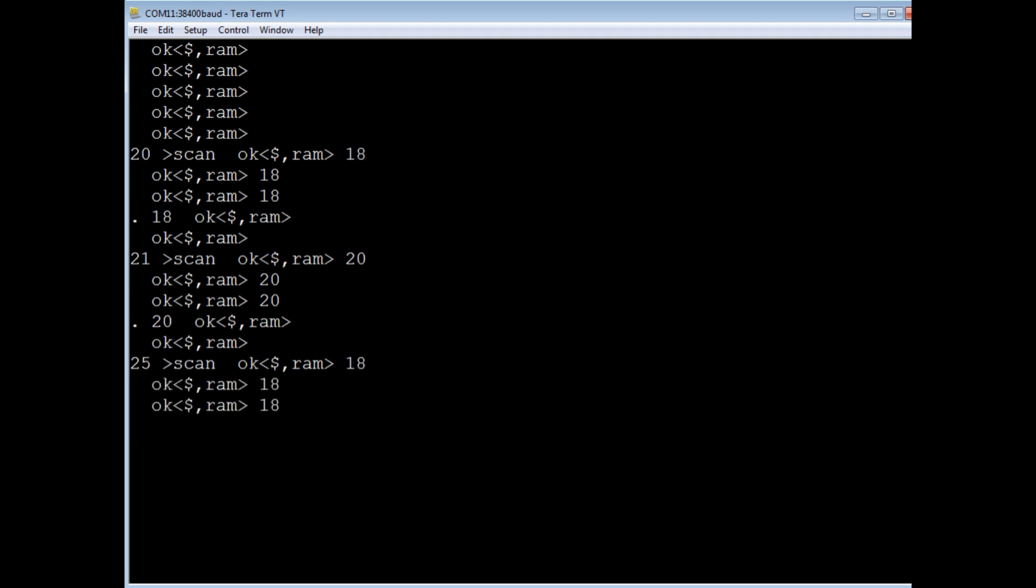So you see how 2scan works. You just give it an address. It'll scan the I2C bus, and it'll give back either 18 if it's active and 20 if it's non-active.